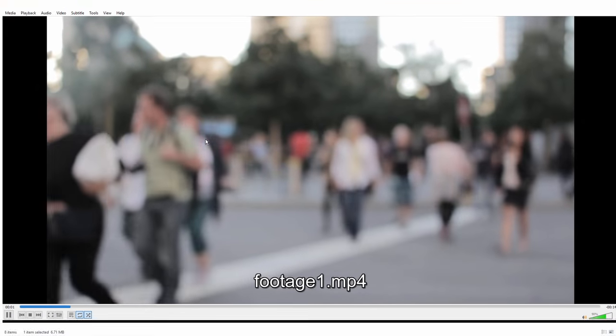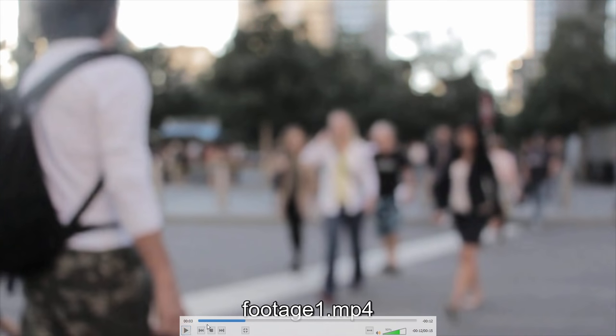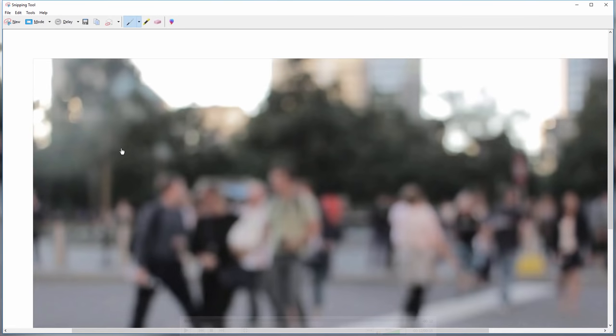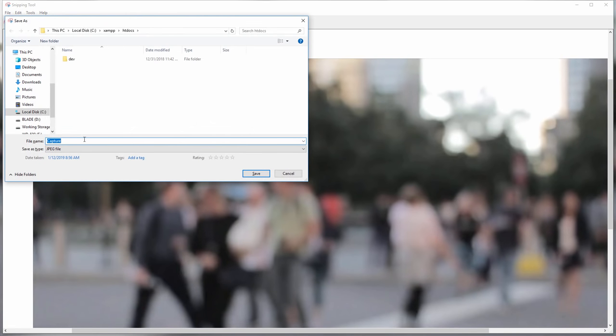The first thing I'm going to do is to open it in full screen mode and capture the first frame of the footage. This image will be used in the poster attribute in the video tag which will be displayed when the video is loading.